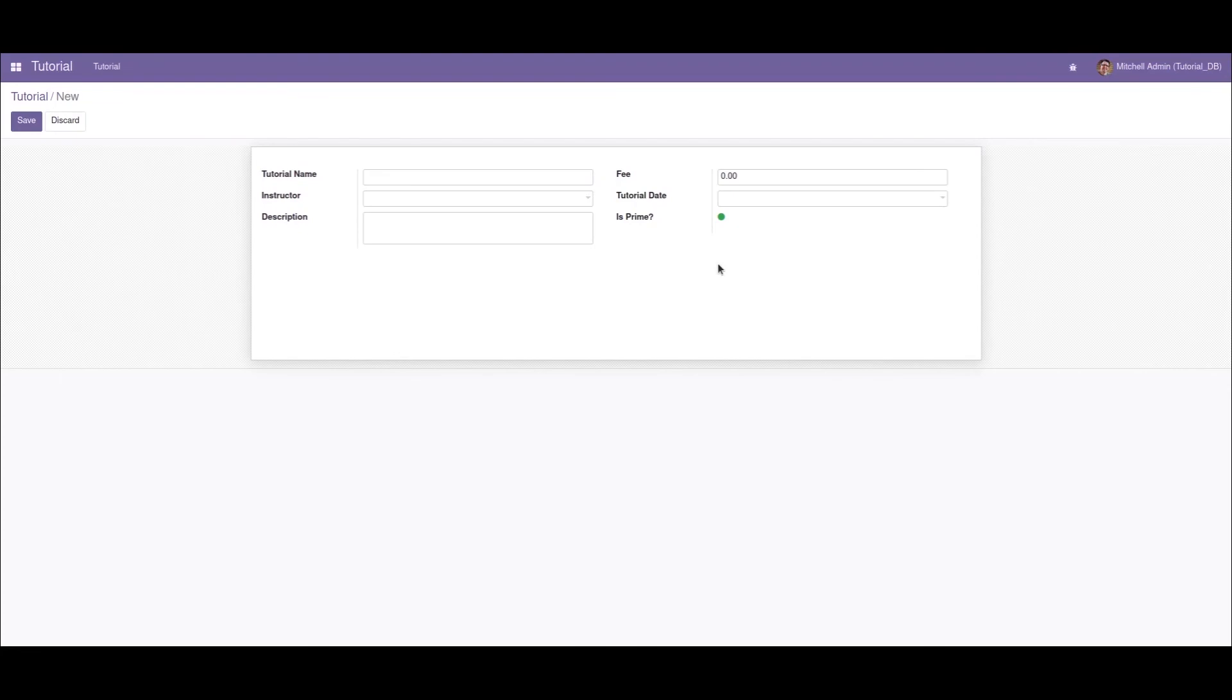This is how we create a toggle button in Odoo. I hope you understood the video. Thank you.